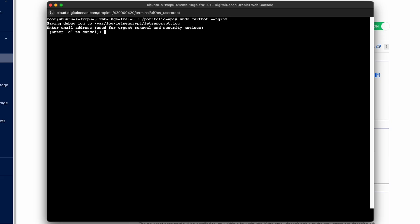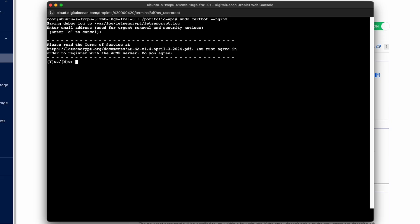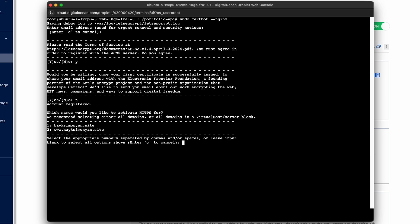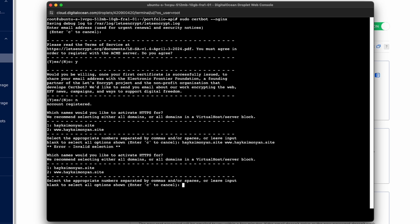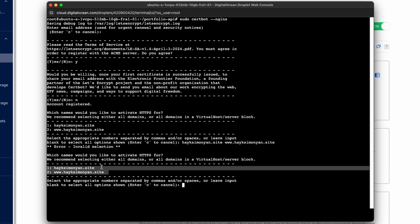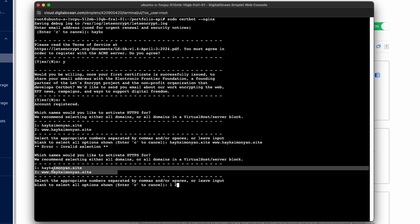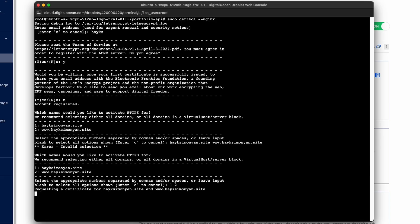So here in the first step you need to give it an email. Next you need to read the terms of service and accept them with Y and hit enter. Next it asks if you are willing to share your email address. I will choose no and hit enter. So here you need to select the domain names from this list that you see here. And for that we will do 1 space 2, which means that we are selecting both of them to run over HTTPS. And hit enter. And that's all for this process.